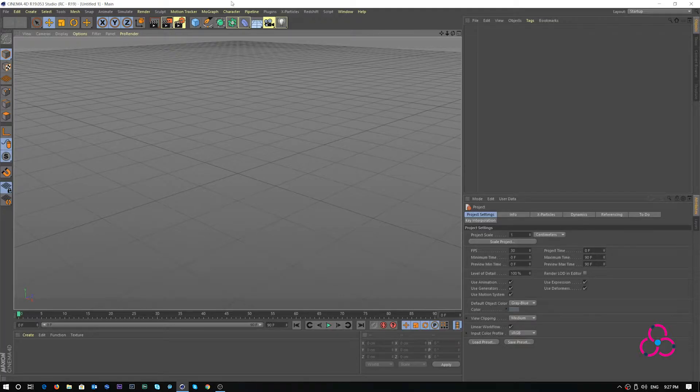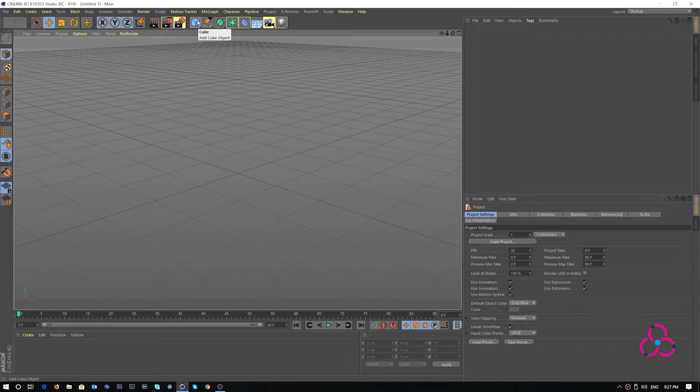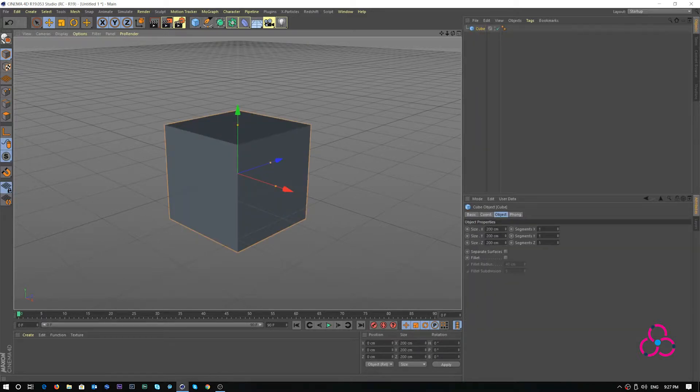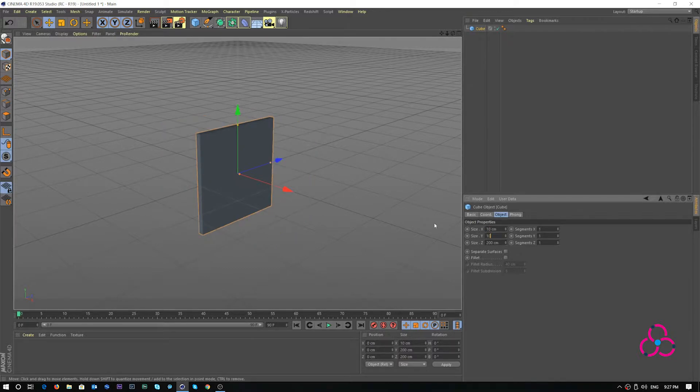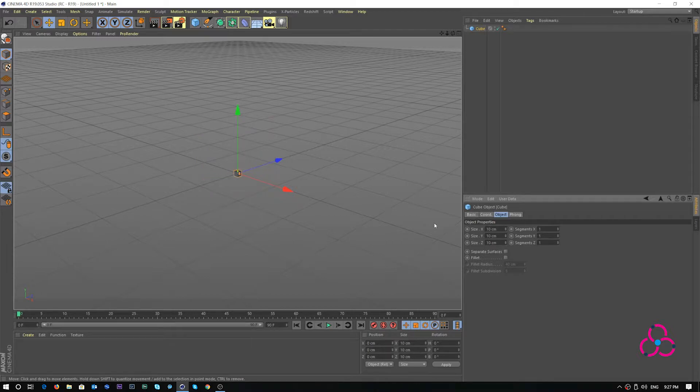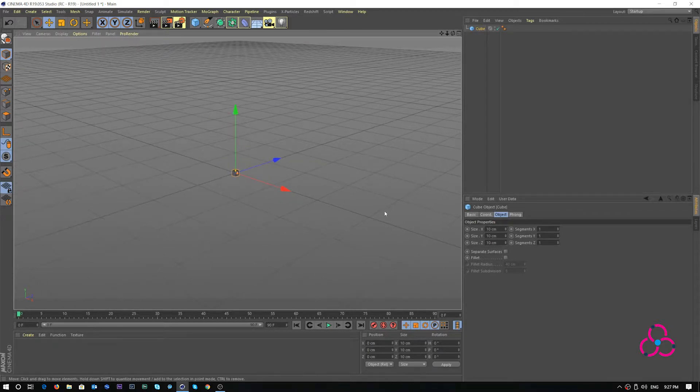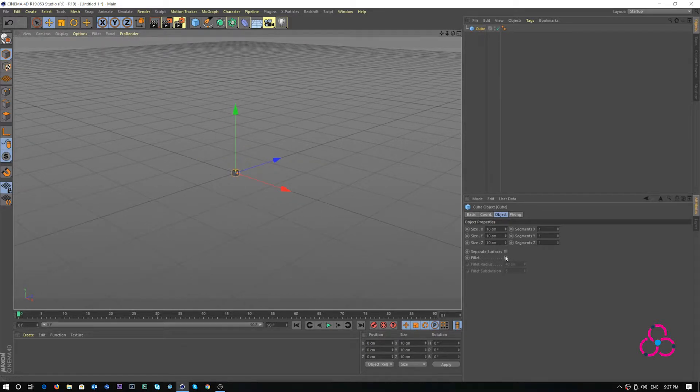We will start by creating a cube object. Click cube, set the size to 10 in X, 10 in Y and 10 in Z. Also click on fillet and set the radius to 1.